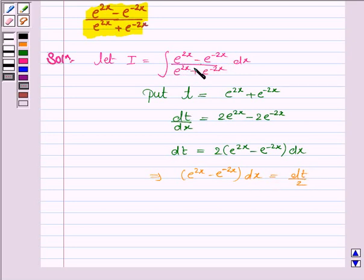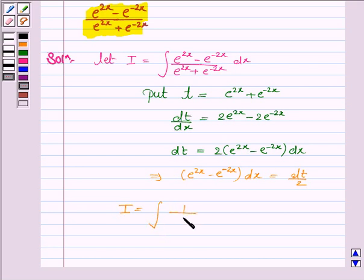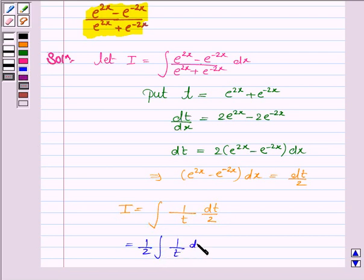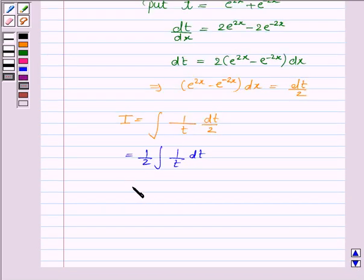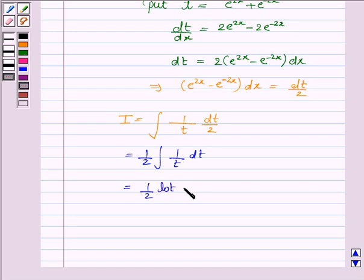And e to the power 2x plus e to the power minus 2x is t. So substituting all these values in the integral, i becomes 1 upon t into dt by 2, which is equal to 1 by 2 integral of 1 upon t, dt. Now we know that the integral of 1 upon t is log t plus c. So this is equal to 1 by 2 log t plus c.